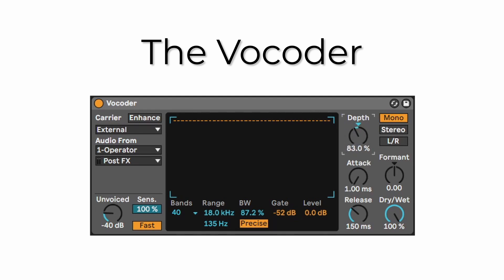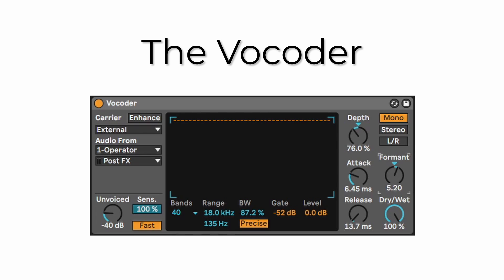Set this to Mono because we have a mono source. Turn down the Depth a little bit to around minus 75 to minus 77. For the Attack and Release: set the Attack to around six milliseconds to eliminate any clicks and weird pops, and set the Release all the way to 13 milliseconds — which is really quick and will help make this a very accurate vocoder. Finally, turn up the Formants just a tiny bit to around four and a half. This can change depending on your own voice — it's to make you sound a little bit more robotic.